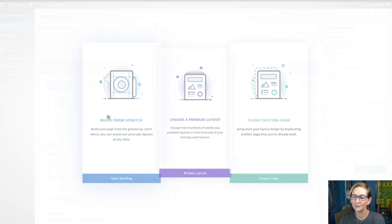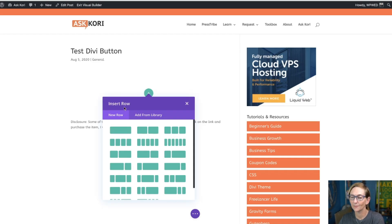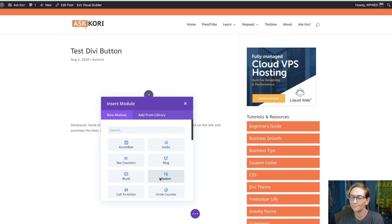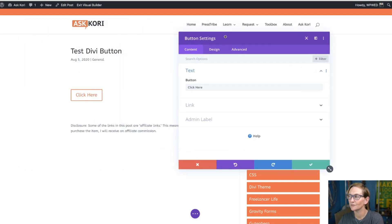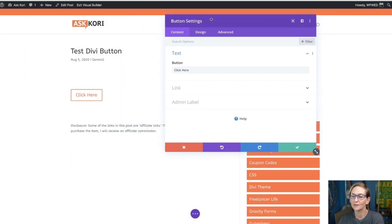Let's go ahead and do a build from scratch and go to the front side of the website. Here we are. Let's go ahead and add in just a row and we're going to go with the button. Here it says 'click here' — there's our button.